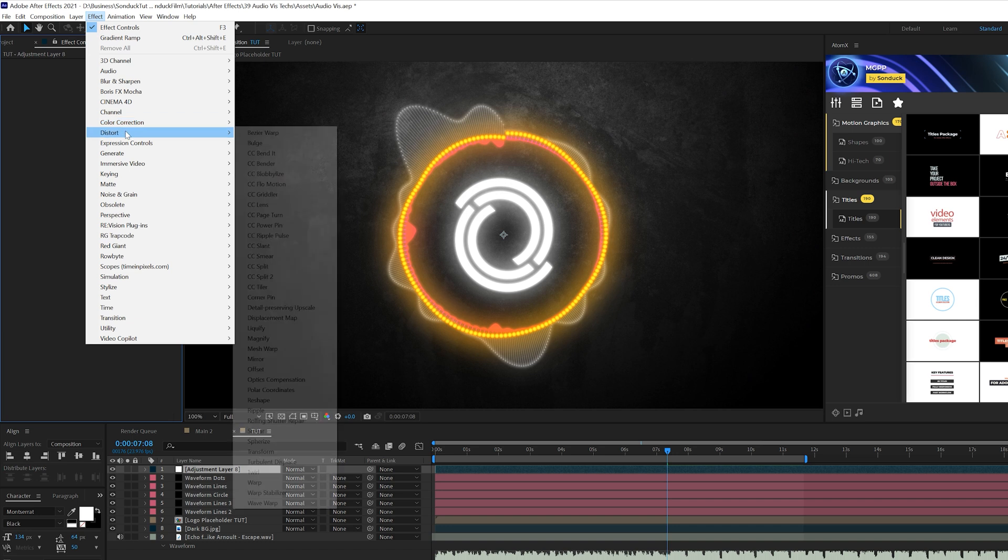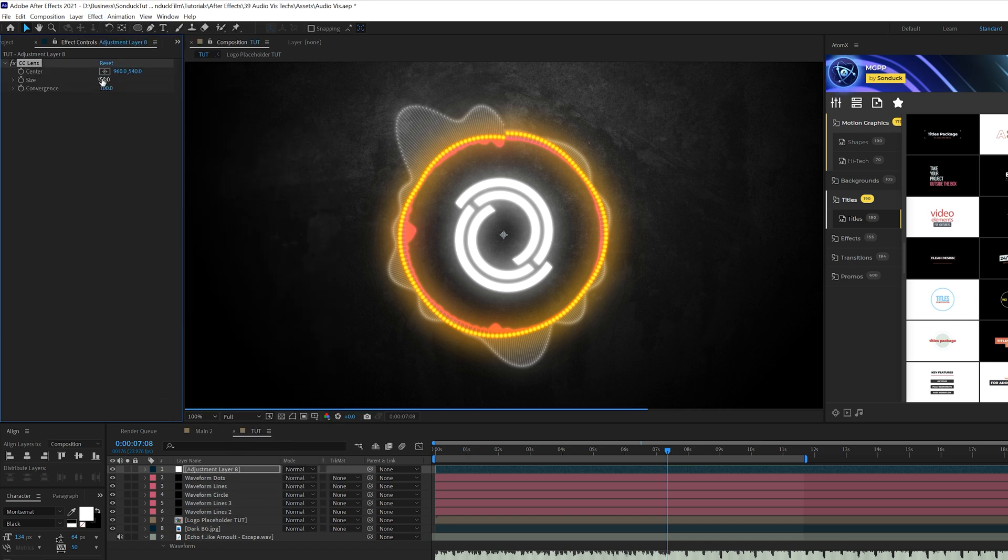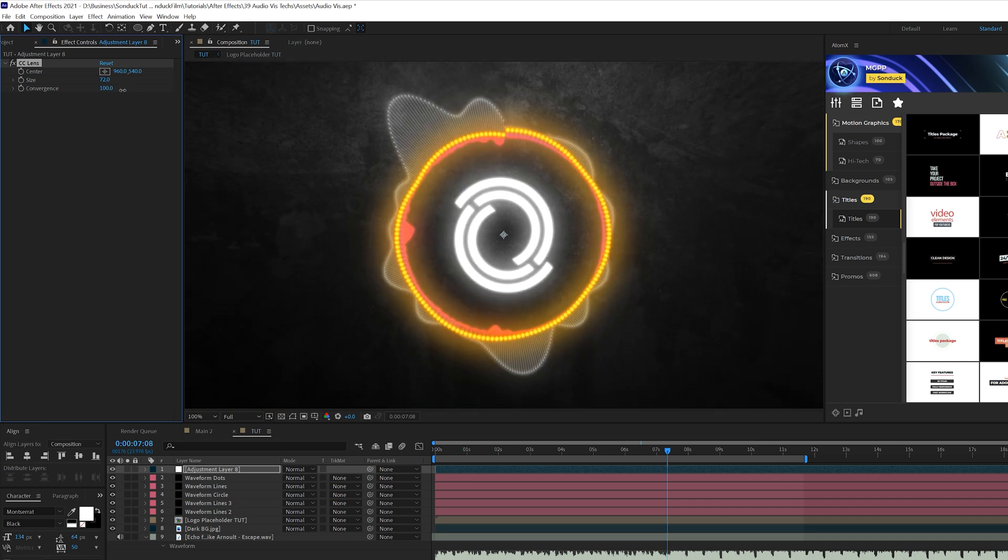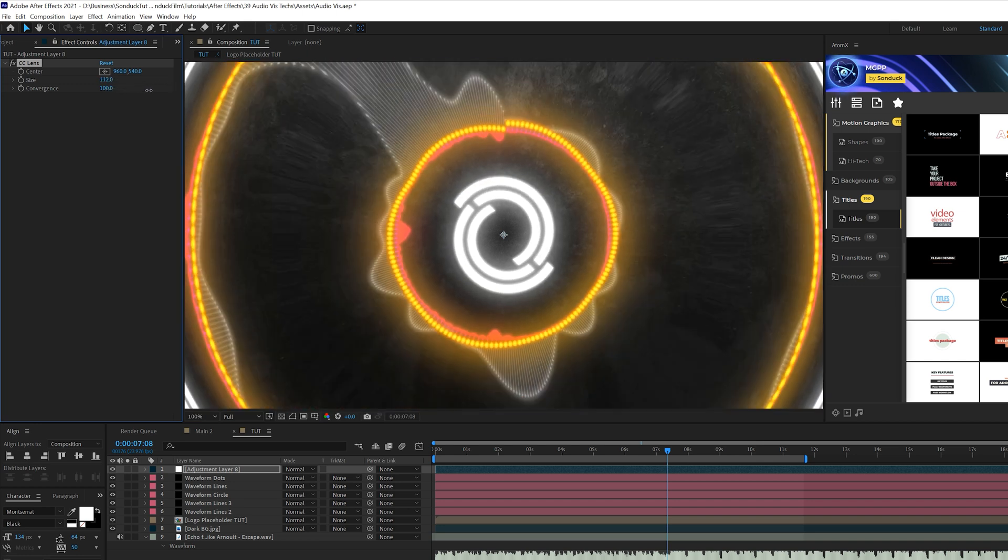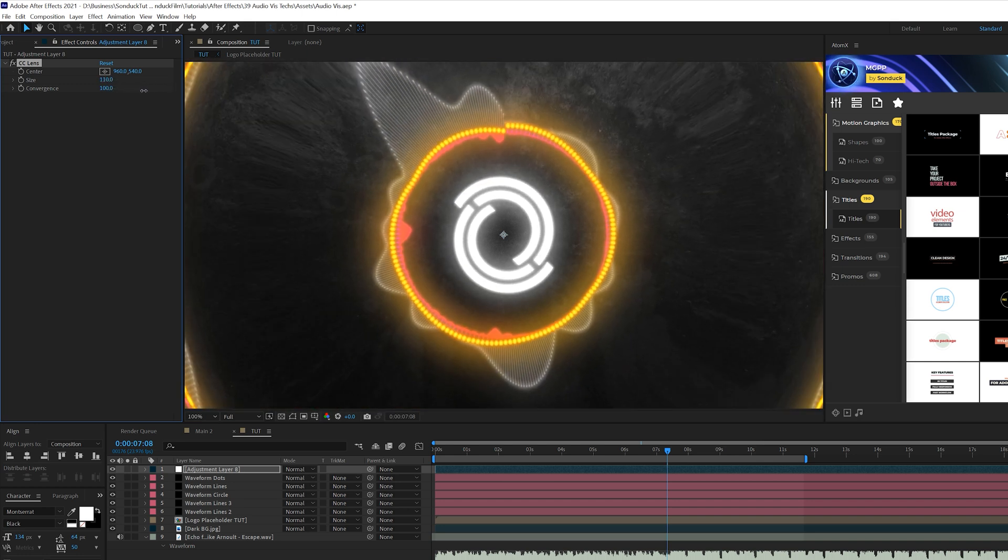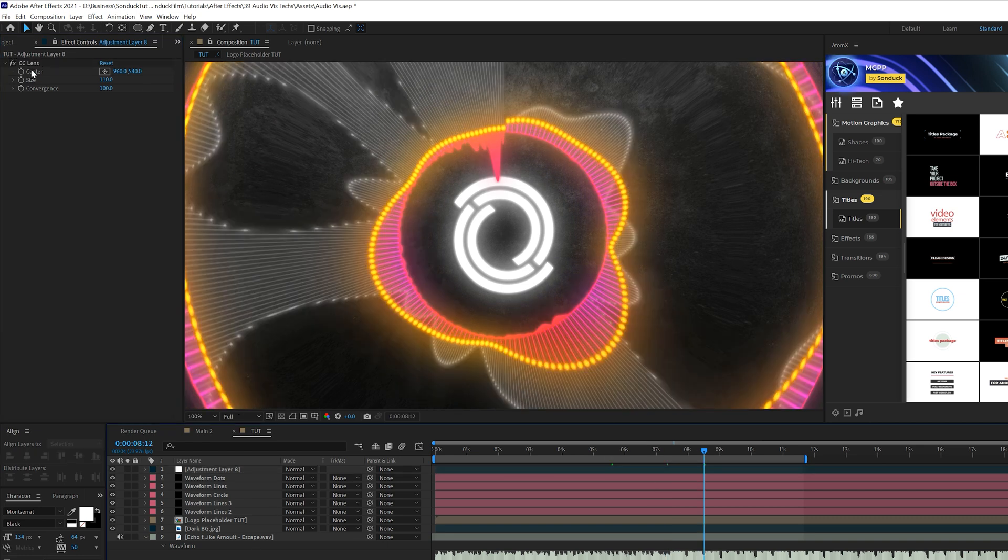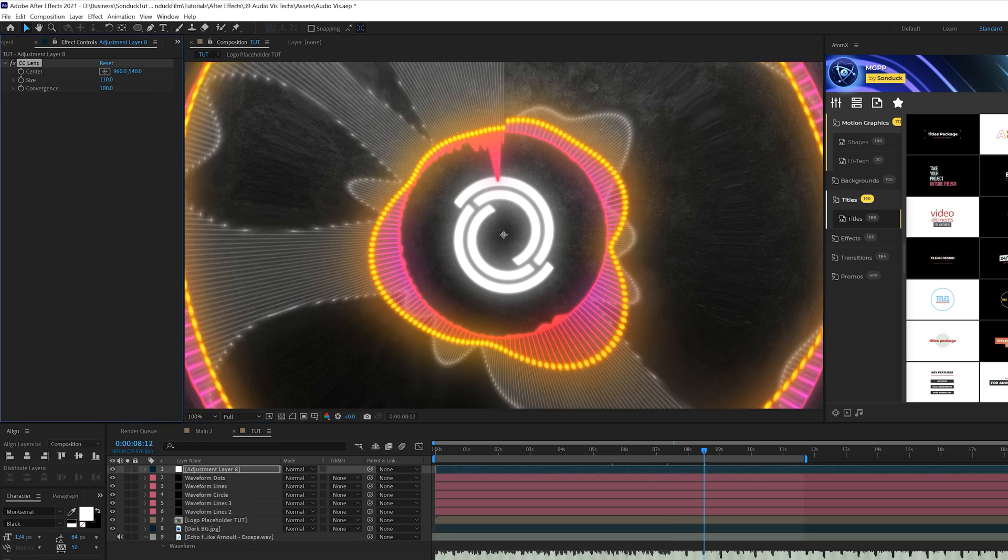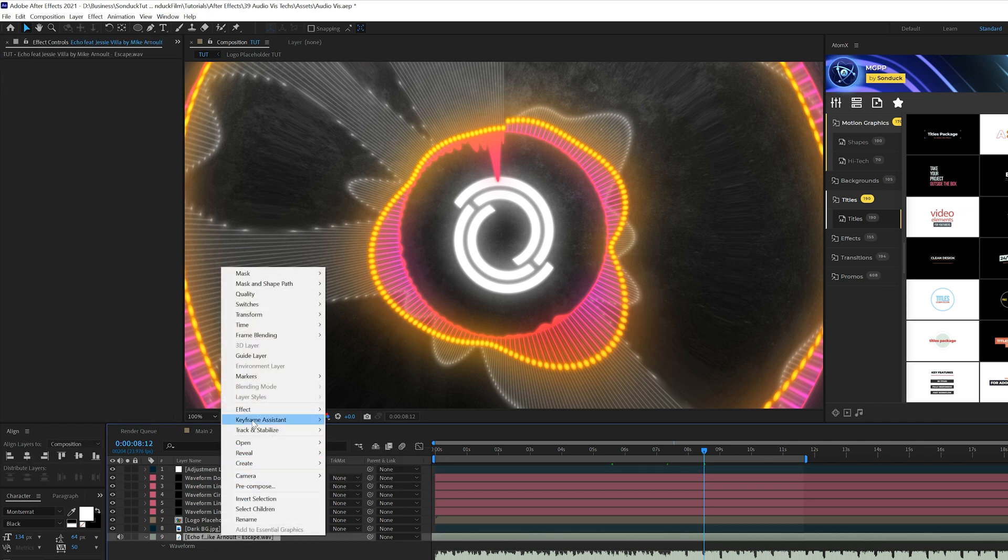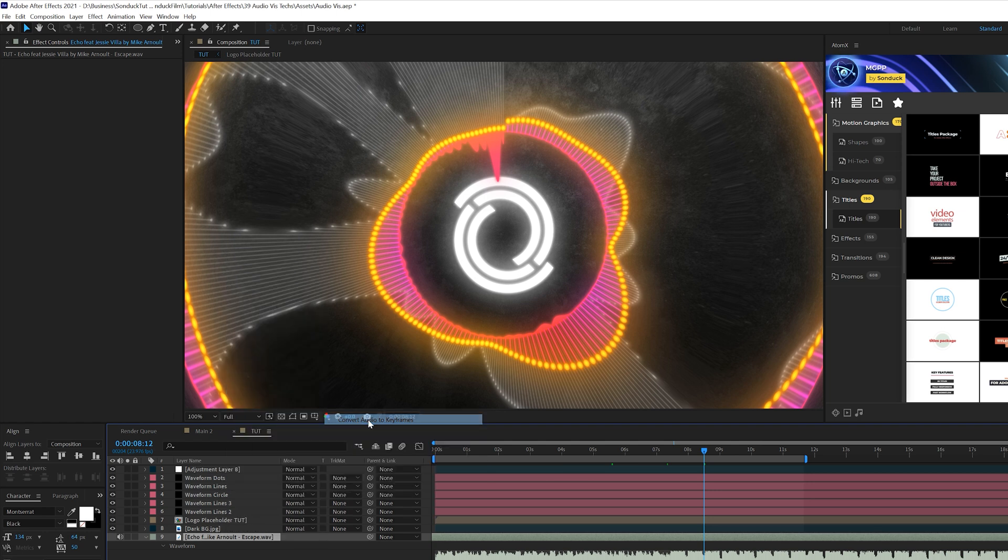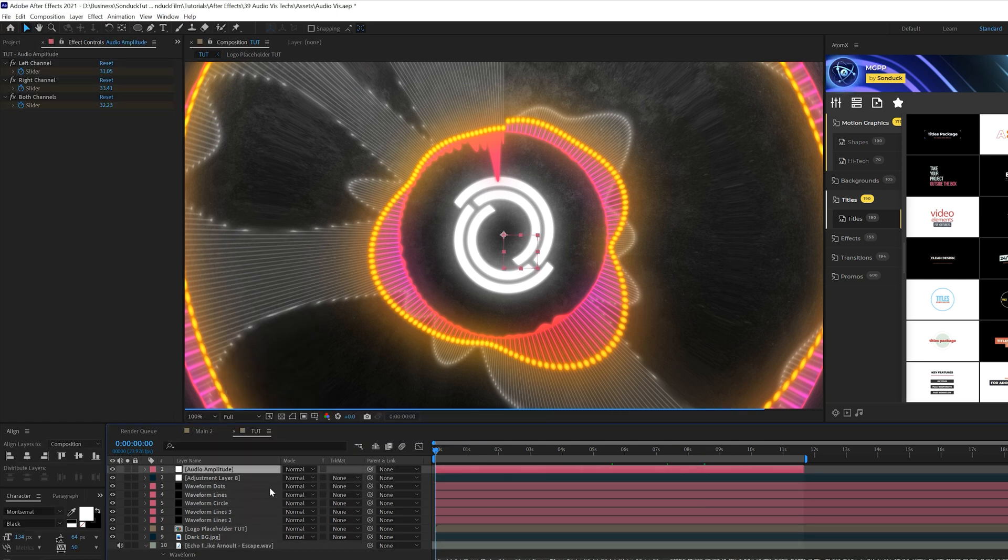I'll go to effect, distort and grab CC lens, one of my favorite effects. And I'm going to come here and increase the size of this composition and do some crazy stuff. So it kind of pulls the composition around. I want to be able to sync this to the beat of the track. So what we can do is take our soundtrack layer and right click it. Go to a keyframe assistant and grab convert audio to keyframes.